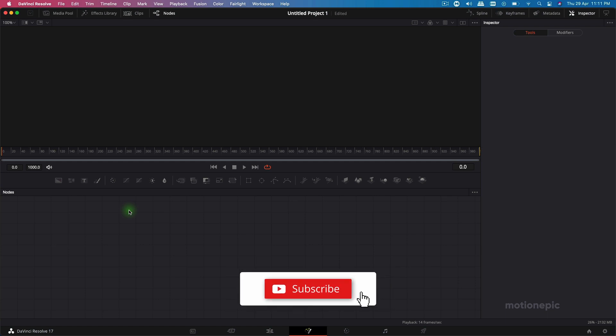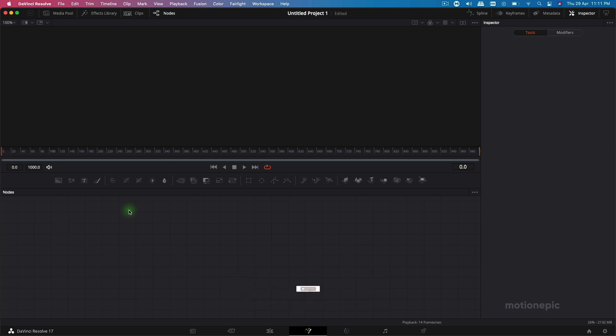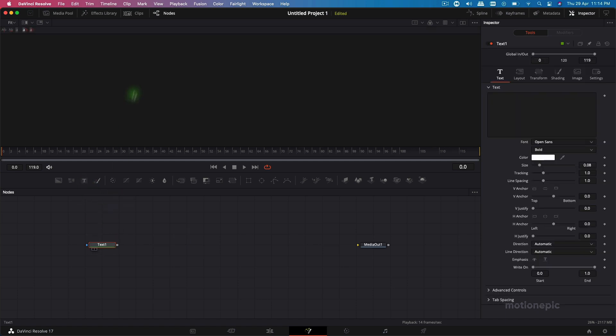Before we begin, if you're new here then consider subscribing to the channel, you can also like the video and help out the channel and the YouTube algorithm. Now that's done, let's get started. Let's start by dragging in our Text Plus node.